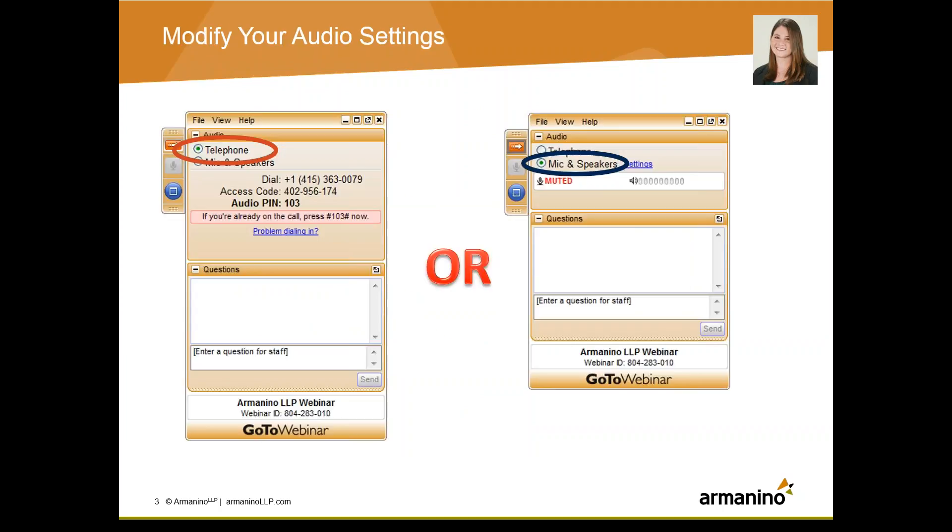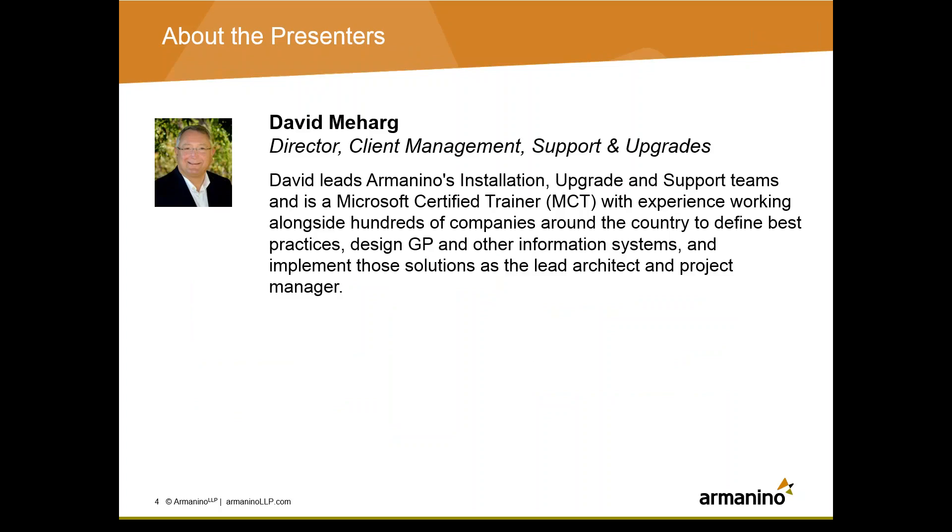Additionally, on your GoToWebinar console, you should see an area for audio settings. If you're calling in through your telephone, please choose the Use Telephone option, and alternatively, if you're using your computer speakers, please select the Use Mic and Speakers option. I would like to note that today's webinar is being recorded. We'll send out the slides as well as a link to the on-demand recording of the webinar within about 48 hours, so definitely keep an eye out for that email if you are interested in accessing the webinar after today or sharing it with any colleagues who couldn't make it live today.